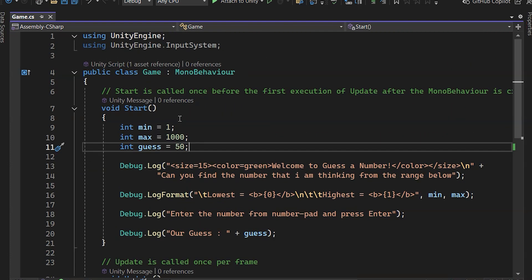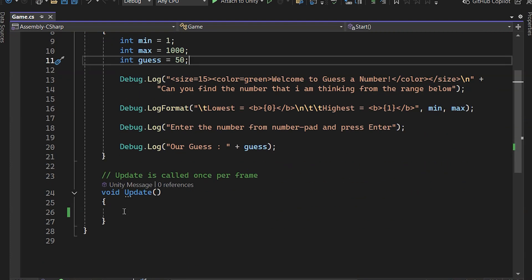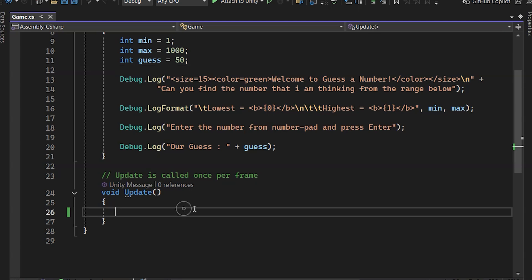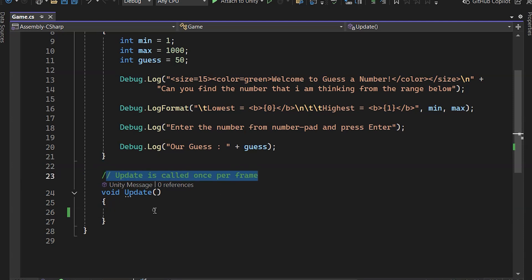On the other hand, the Update method runs every frame, making it ideal for operations that need to happen continuously, like checking for user input, running animations, or updating game logic.